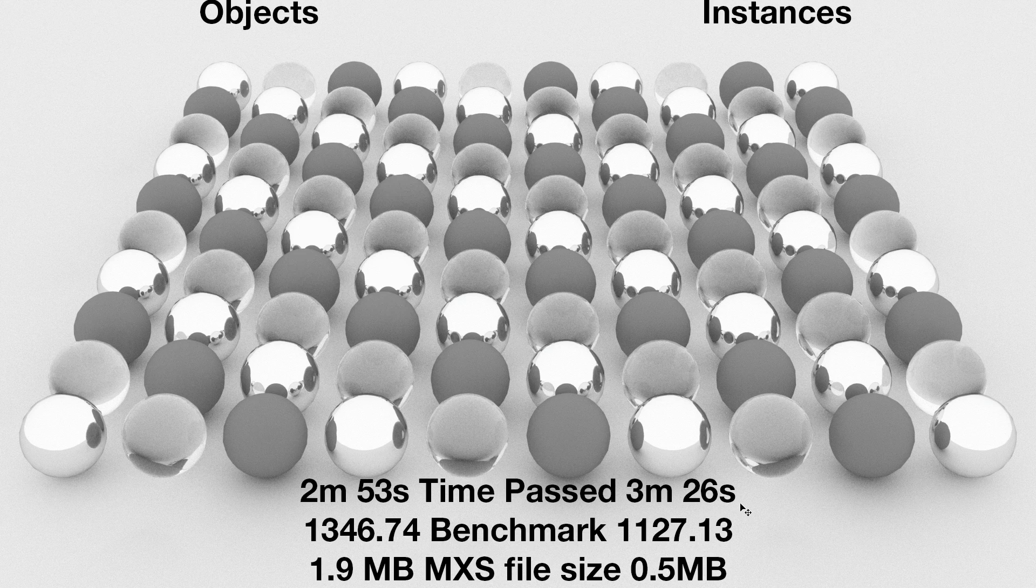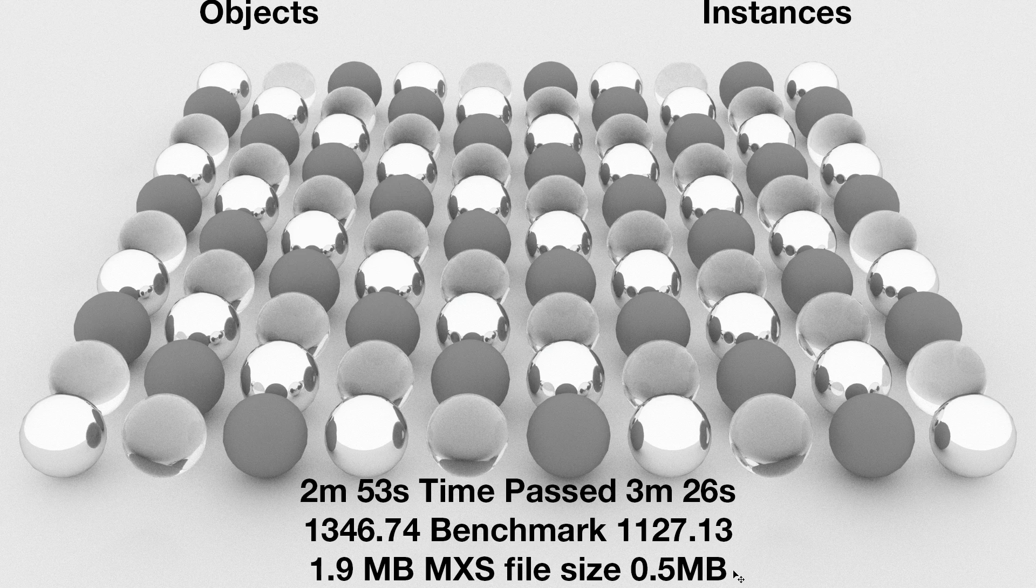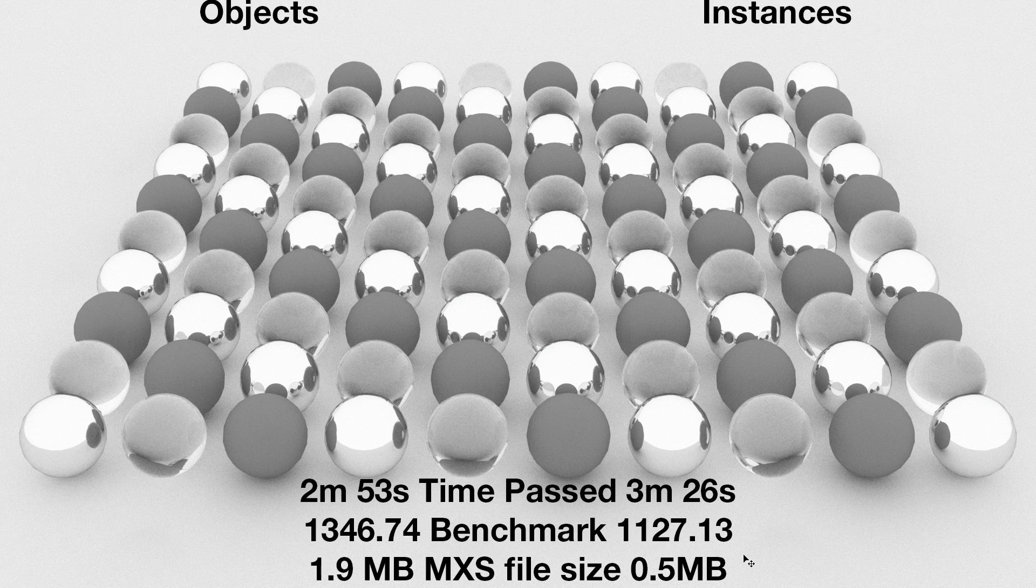The instances did take more time to render and had a lower benchmark. This is just a characteristic and is the cost of using instances. But the payoff is the file size. In this case, the scene with the instances was nearly a quarter of the size of the scene with the objects.